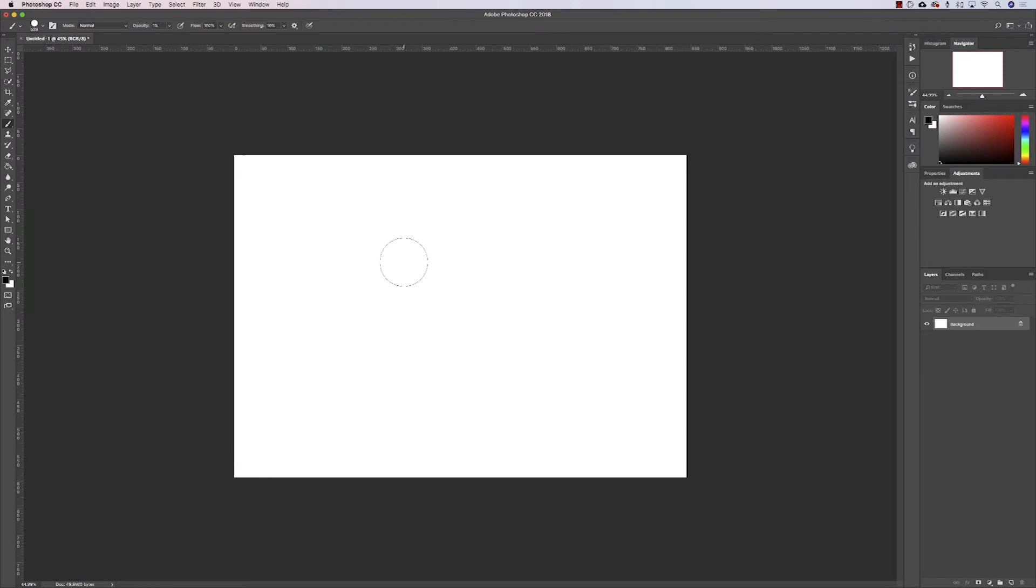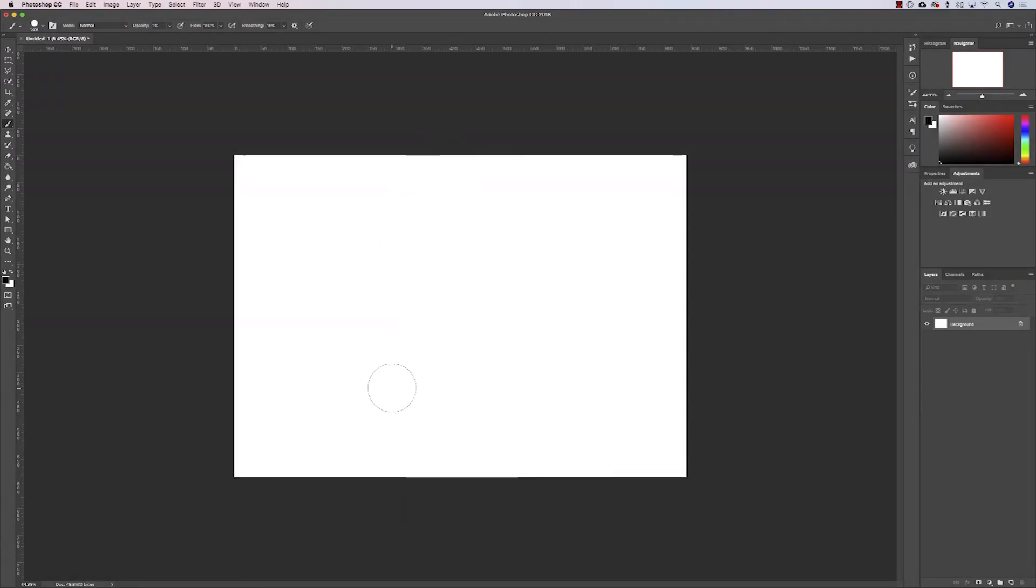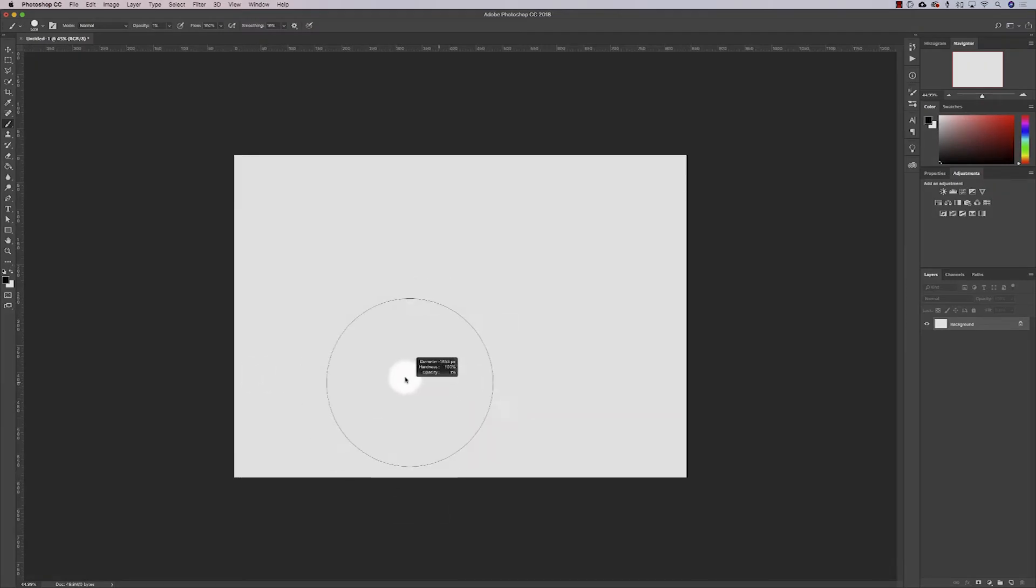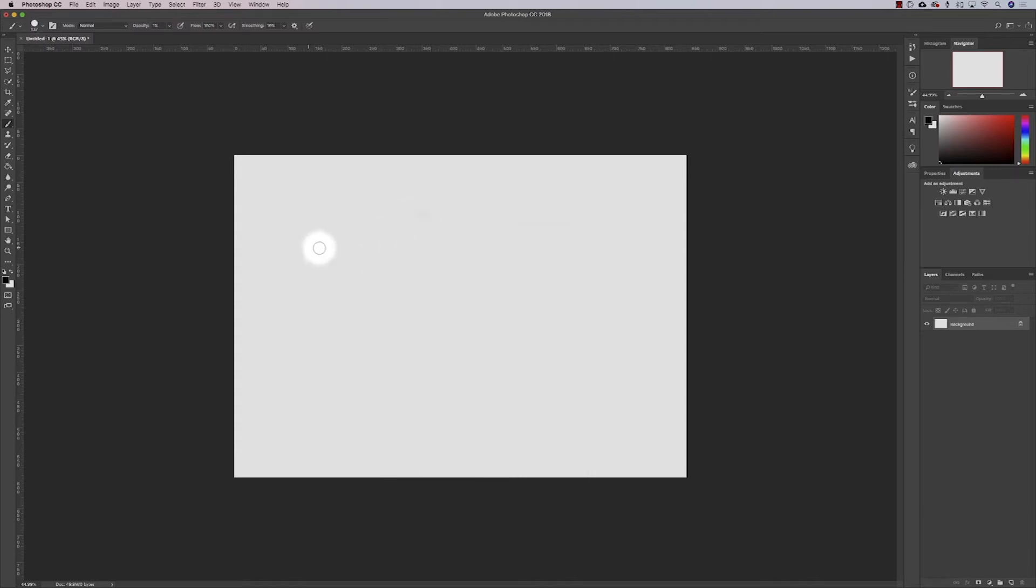With our paintbrush selected, you can right-click to change sizing and hardness. You can also hit Ctrl and Alt and adjust the hardness and size. I prefer to right-click and adjust the hardness and size this way.